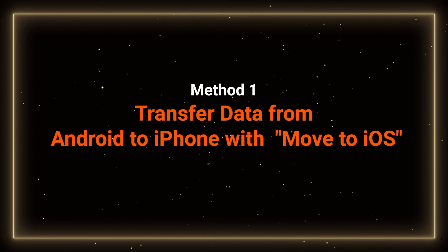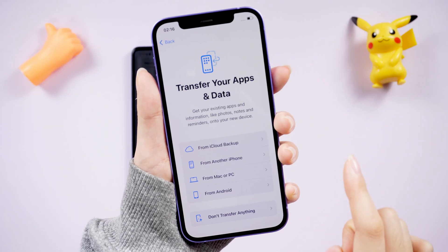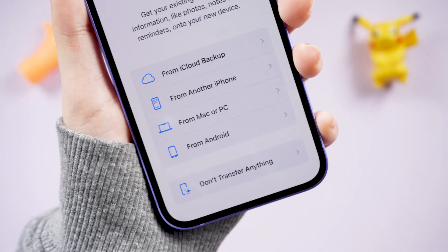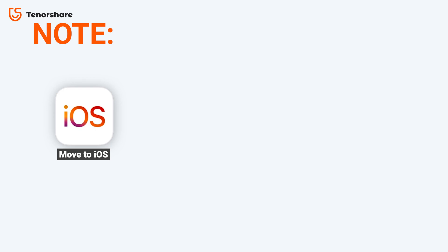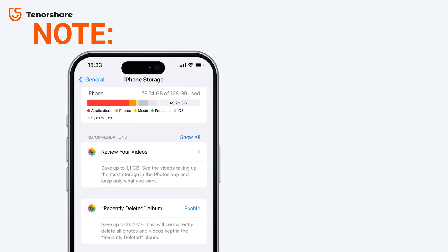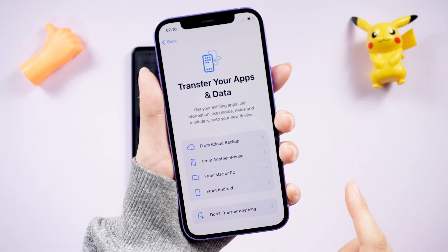Method 1: Transfer data from Android to iPhone with the Move to iOS app. It's best not to finish setting up your iPhone before transferring your data. If you've already set it up, you'll need to erase your iPhone and start over. But if you don't want to erase, no worries — I'll show you how to use iTransGo after this. Before initiating the transfer process, make sure both phones are on the same Wi-Fi, fully charged, and that your iPhone has enough storage for all your Android data. For example, if your iPhone is 128 GB and your Android is 256 GB or more, this could be an issue.